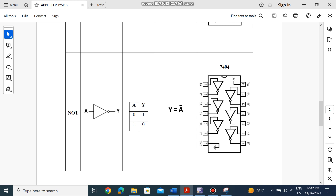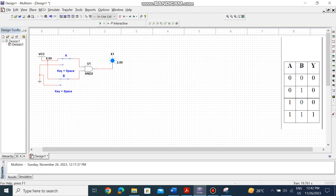For the NOT gate: the NOT gate is basically an inverter. It will change the input — whatever the input is, the output will be the opposite. If the input is 0, the output is 1; if the input is 1, the output is 0. The IC name is 7404 and the gate is called the NOT gate.